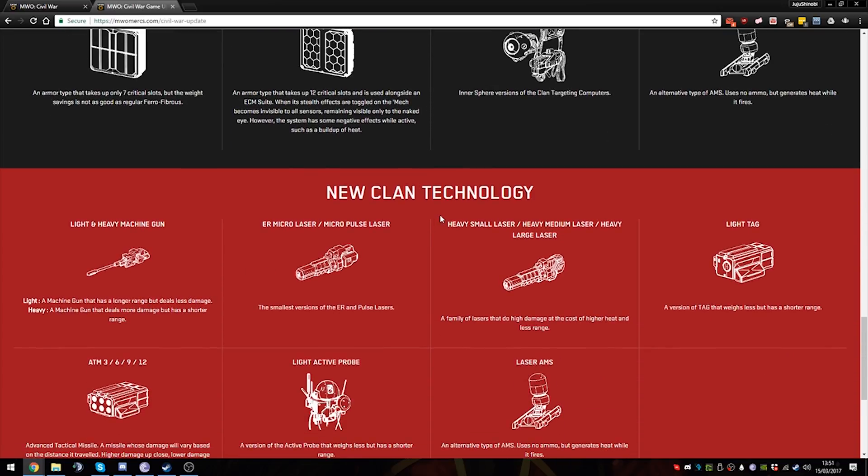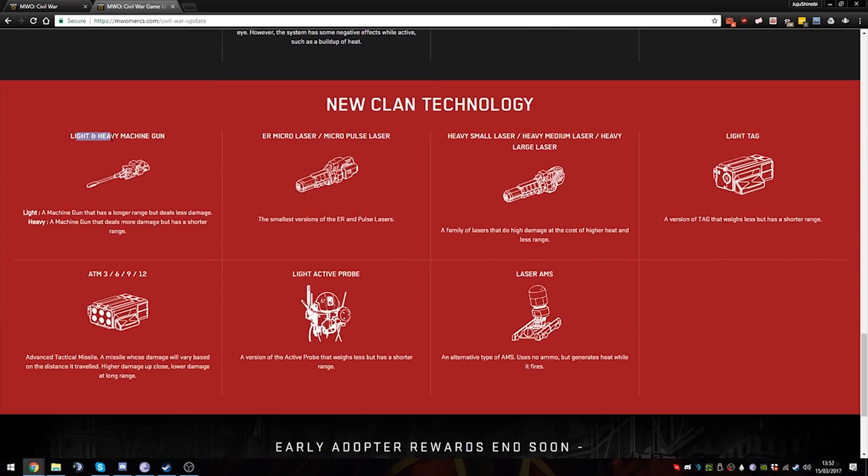Now onward to Clan technology. Same shit: Light and Heavy Machine Guns. That'll be very useful for mechs like the Viper, the Shadow Cat, the Nova actually will benefit from this as well. Heavy machine guns, and a fair few other mechs as well. We'll see how it goes.